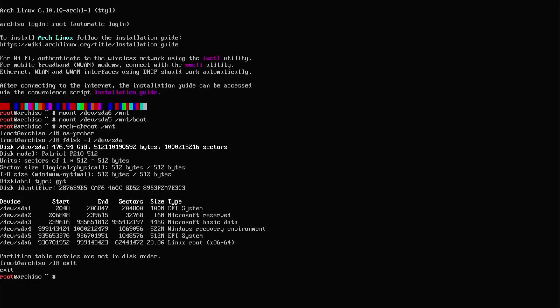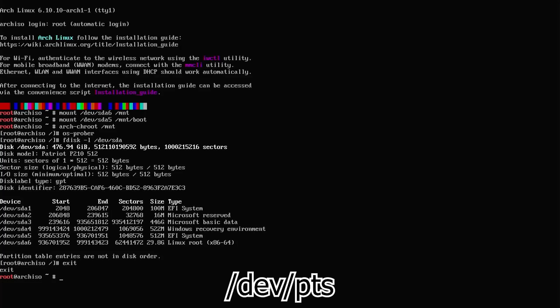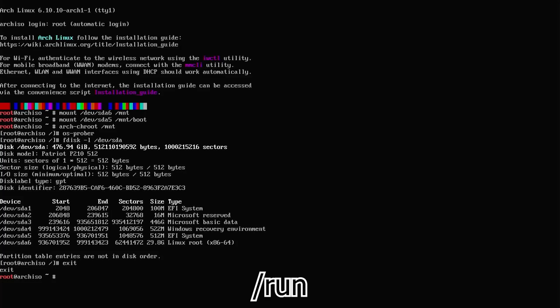I'm not going to be using the arch-chroot script, and I'm going to manually mount the directories that I need. That will be /dev, /dev/pts, /proc, /sys, and /run.